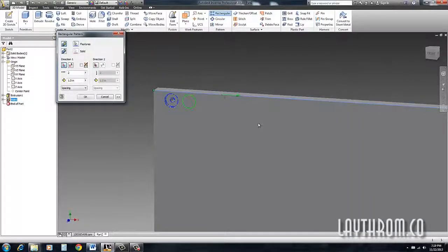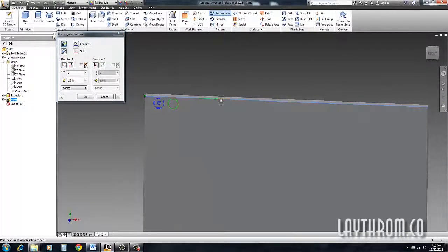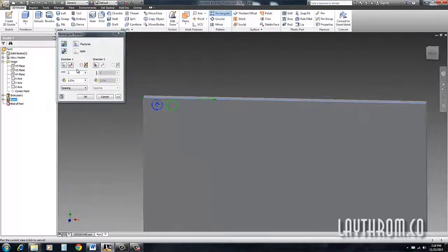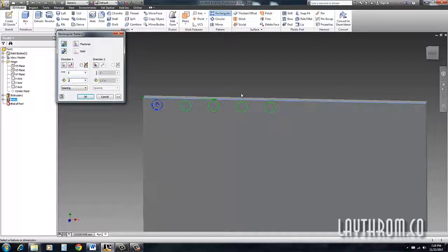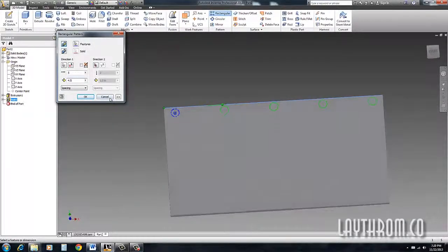Click your direction — I'm going to use this edge right here. Make sure the arrow is going in the direction you want. If not, there's a flip button that'll flip the direction. I know it's going to be about five different holes and we're going to space it out.